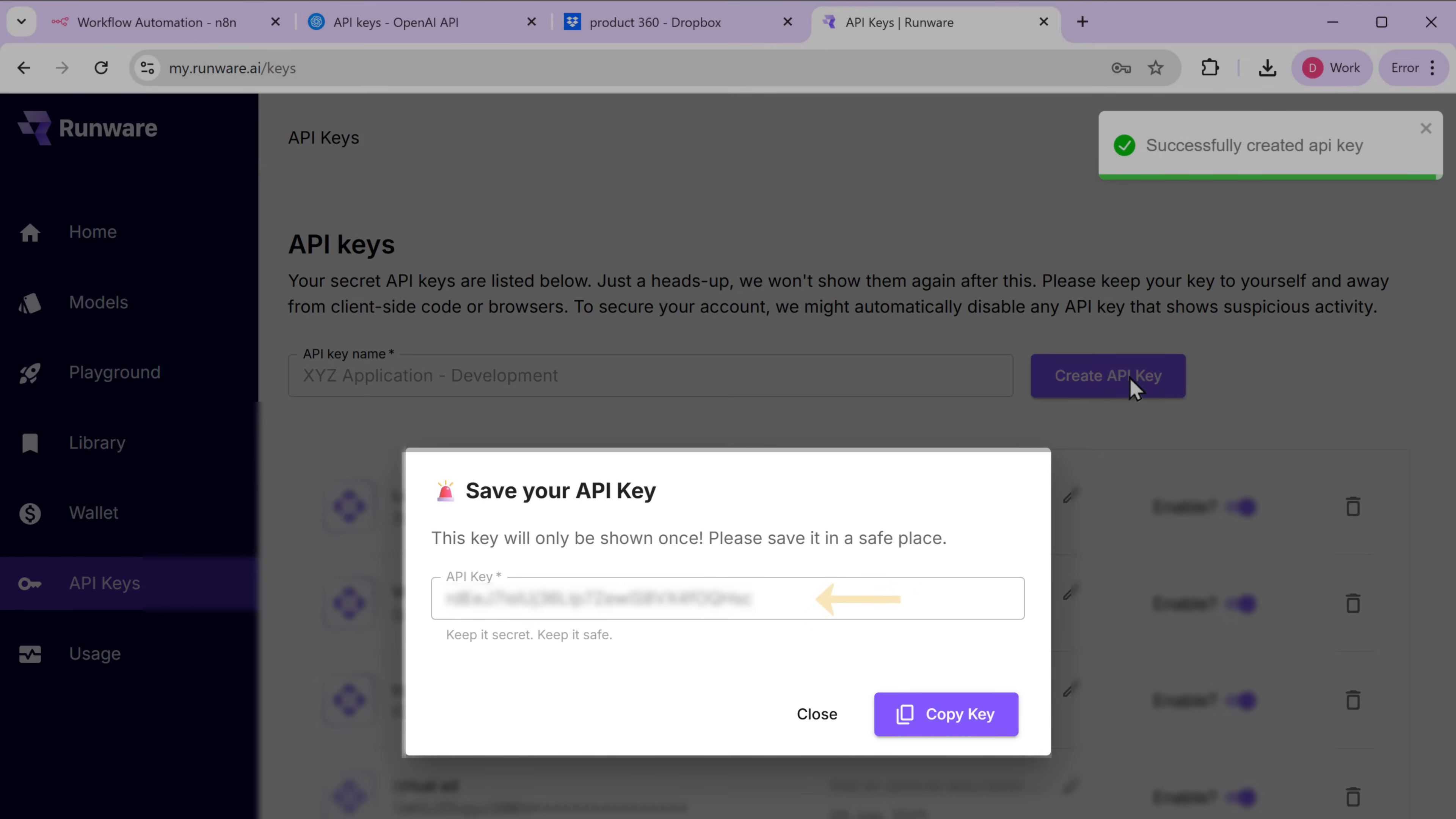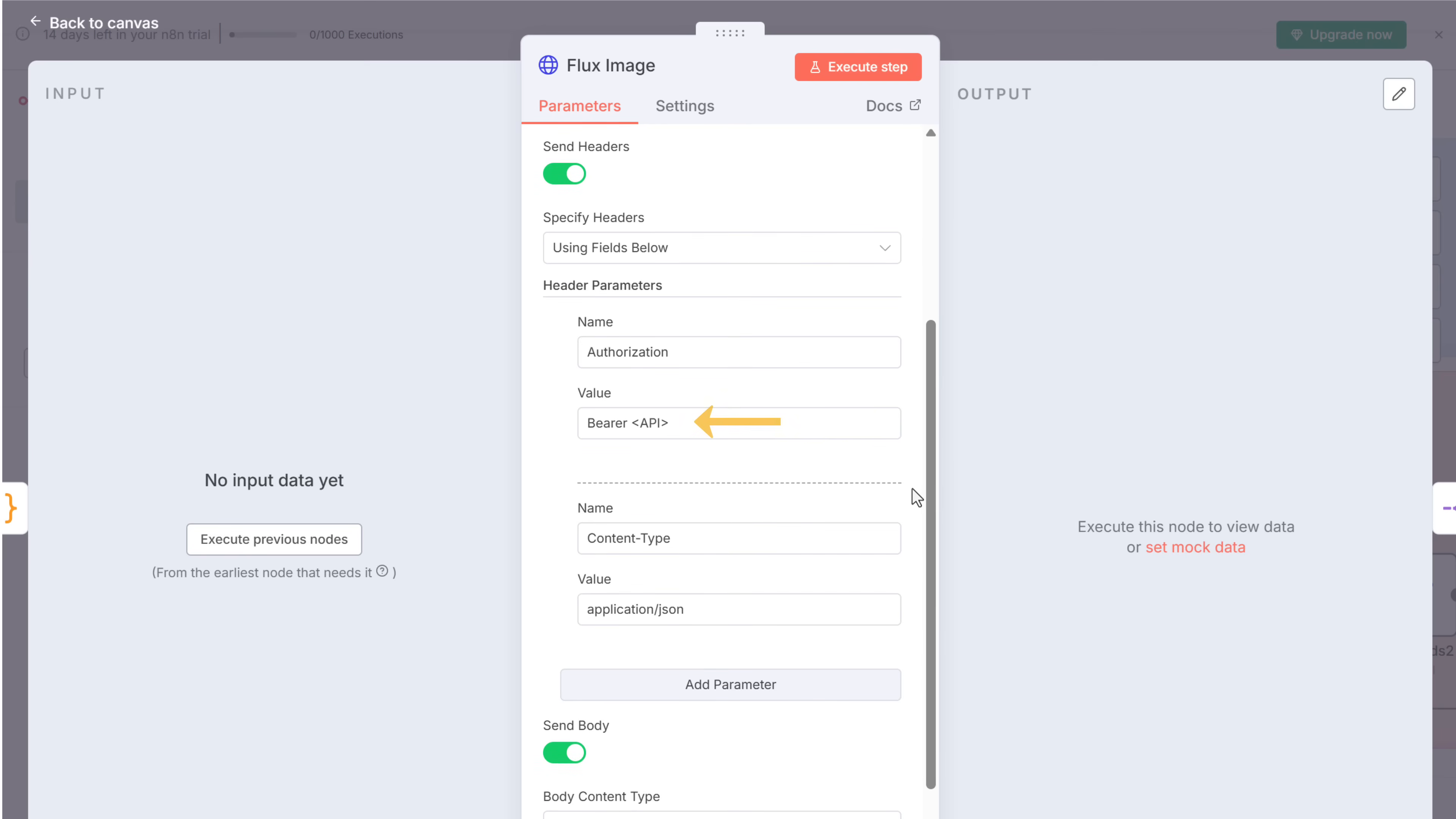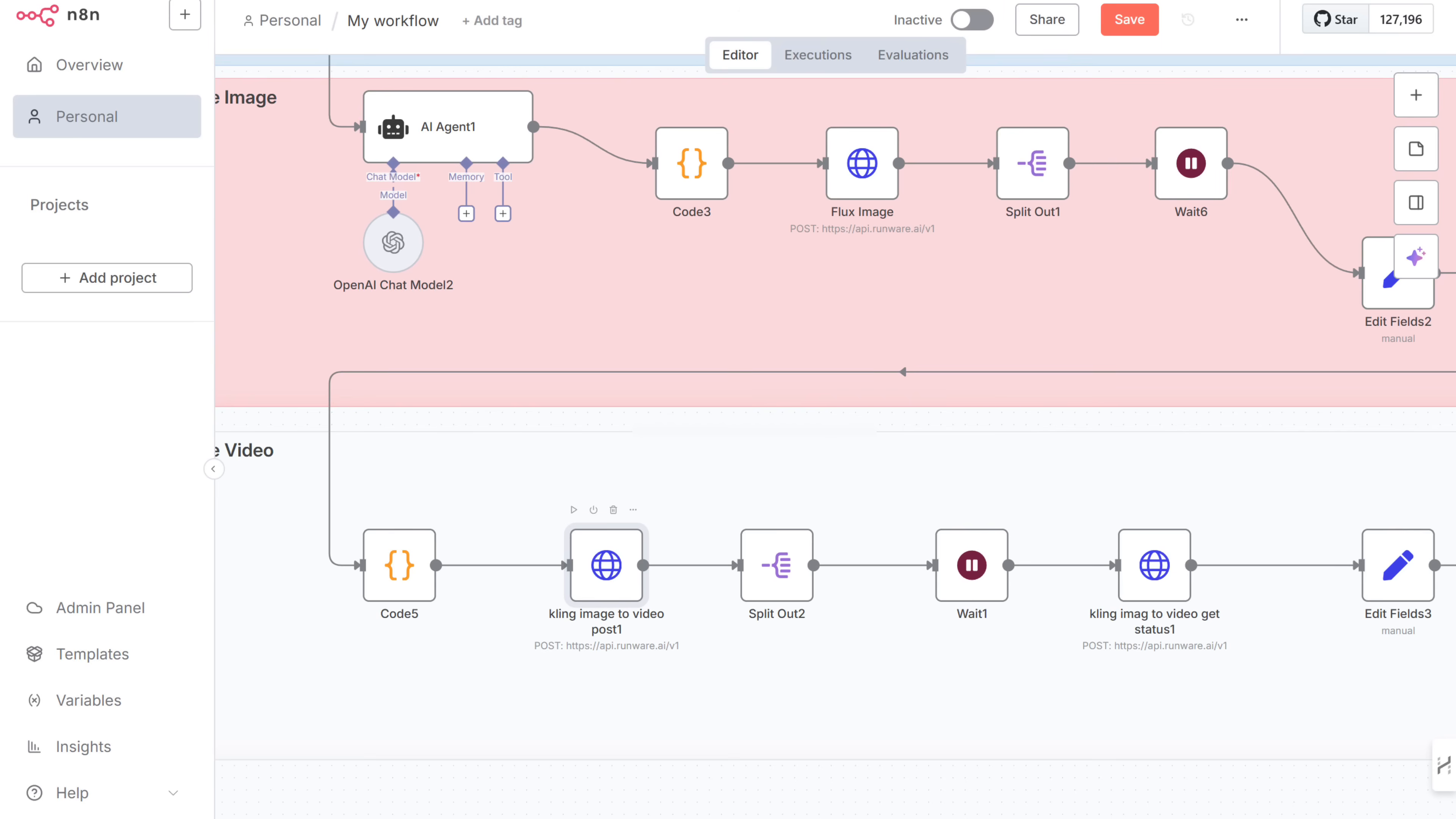As you can see, we've got the key that we needed. So let's copy it. Go back to N8N. Open the flux image node. Click here. And replace the placeholder with the API key.